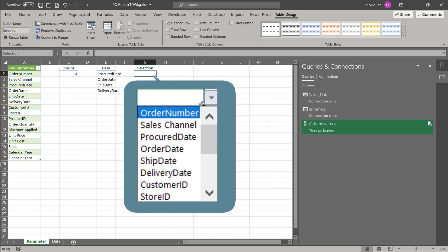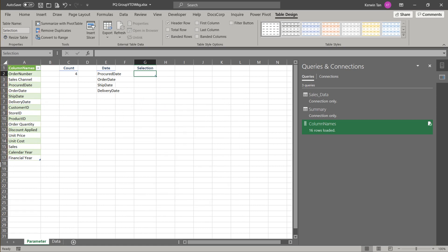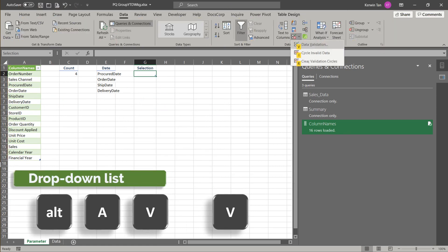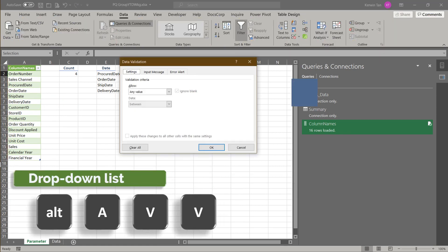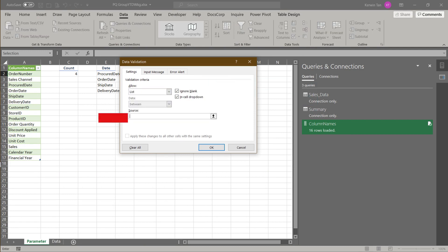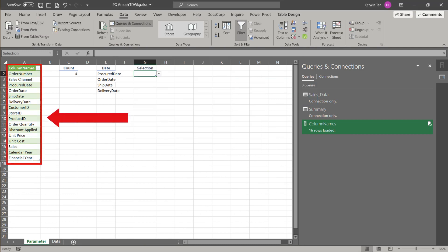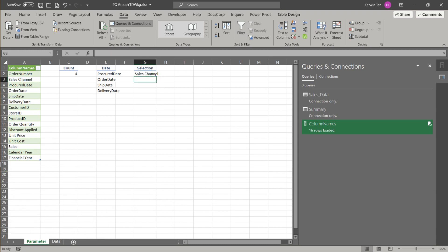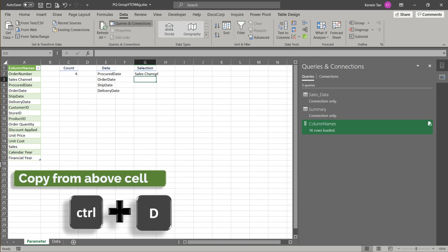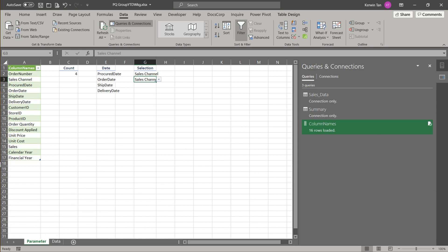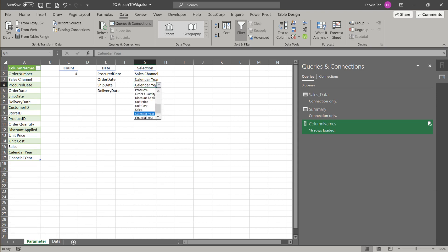We want to create a drop-down list with column names as the selection list. Let's quickly create a drop-down list. We want to select list from the drop-down value and refer the range to the column names list. Select calendar year and financial year for the following two selections input. We have done this part.